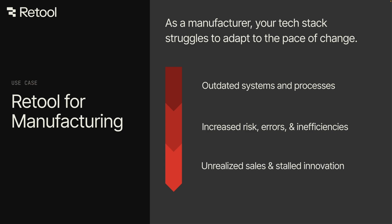Retool is an app development platform that lets you build bespoke, production-grade applications extremely quickly, all on your existing systems of record.